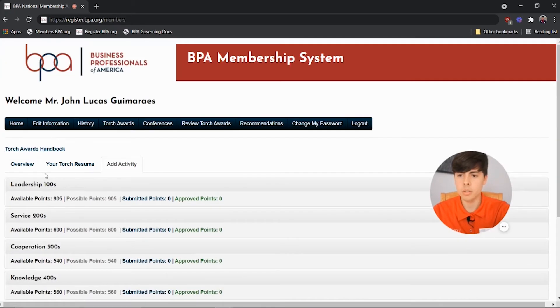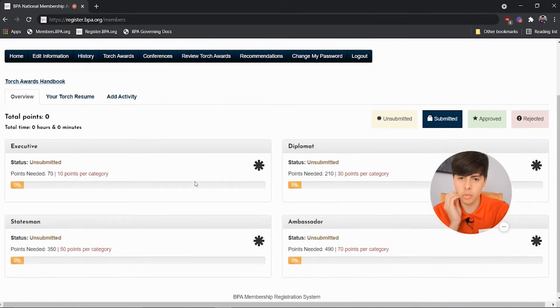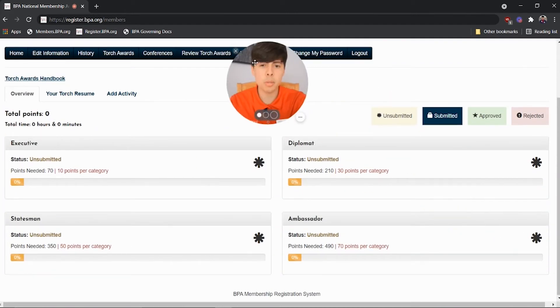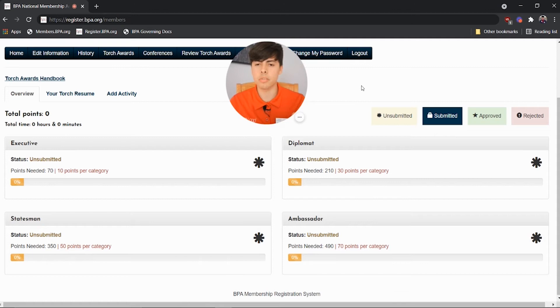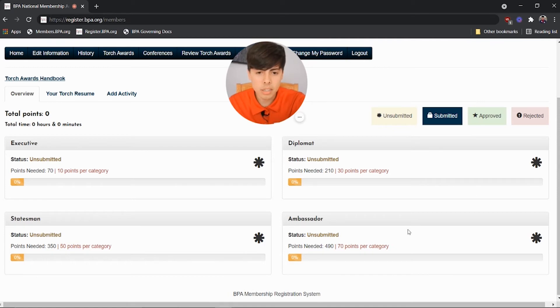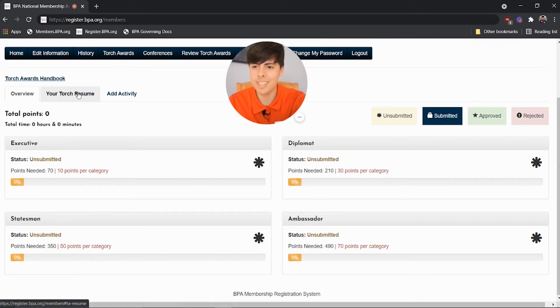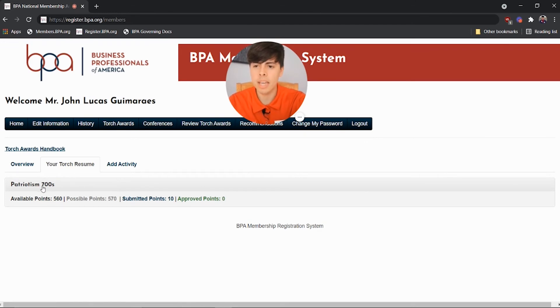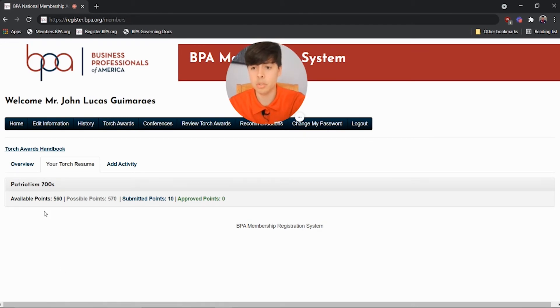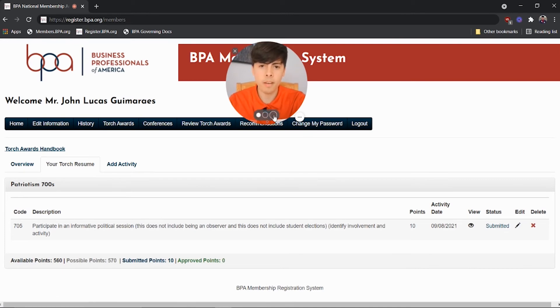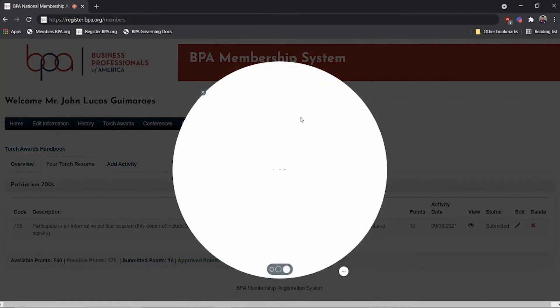Then you go to your overview, and you see now it shows a progress bar of each of the four different levels of the Torch Award program for each different level. So I need a lot more points for all of these. And then when you click your Torch resume, it has all the activities you've logged so far. So I only have the one, but I'm getting there.